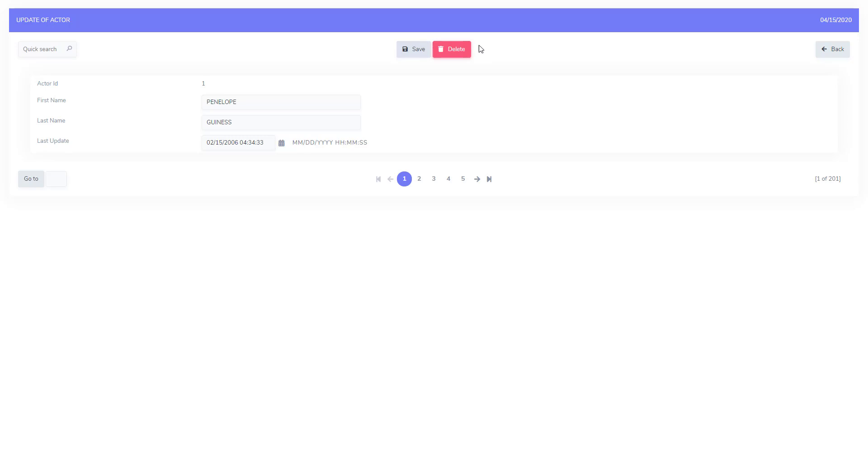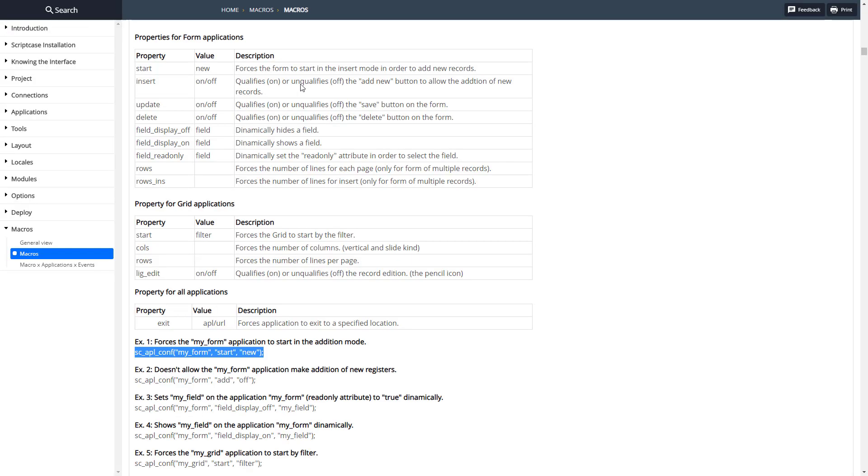So there we go. We have no add button, just the save and delete button, and we could take those off too in the same way if we wanted to.